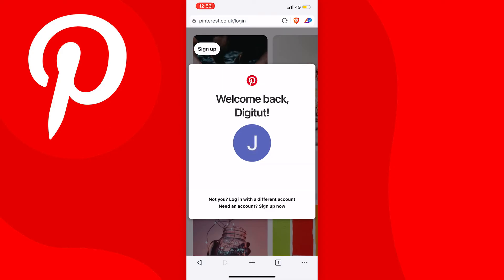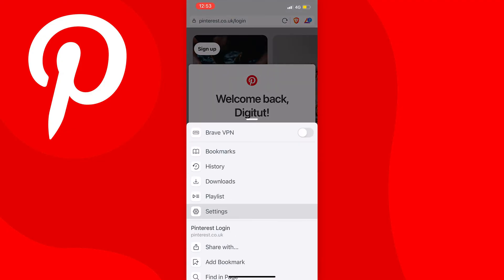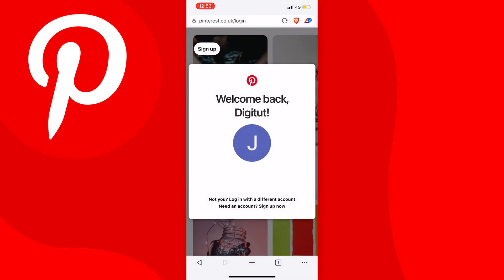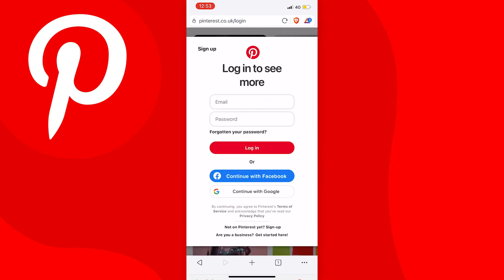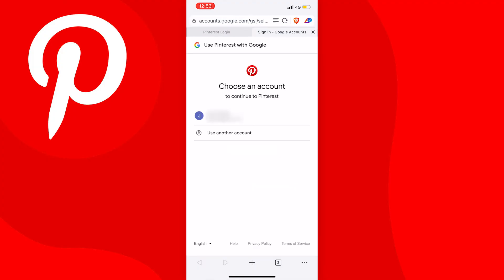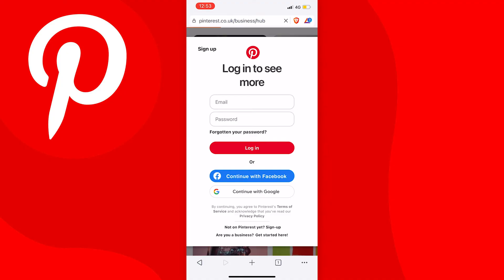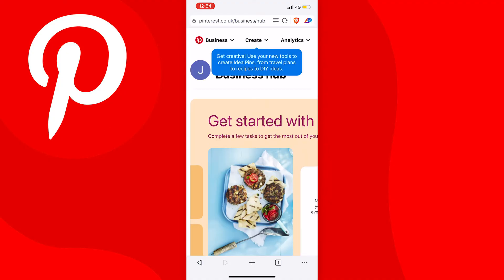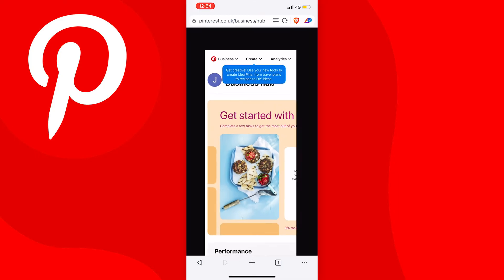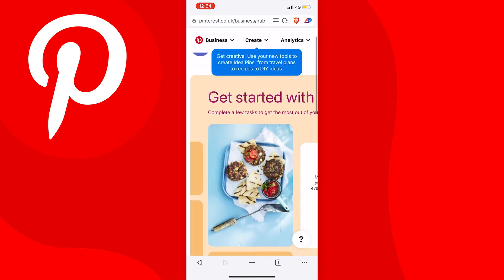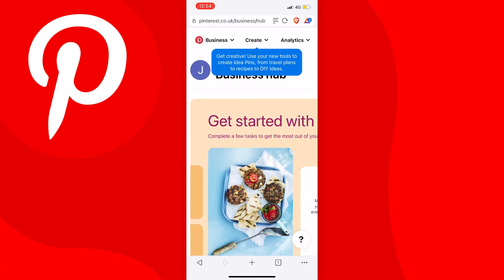At this point, check that desktop mode is still enabled by going to settings and making sure it says 'request mobile site'. Then sign back in and it should load you into your business hub. It may be a bit finicky and you might have to try a couple of times. If it really isn't working, try a different browser, or wait one to two days and try again — that's what worked for me. When you get there, you can bookmark the page so you don't have to do this every time.